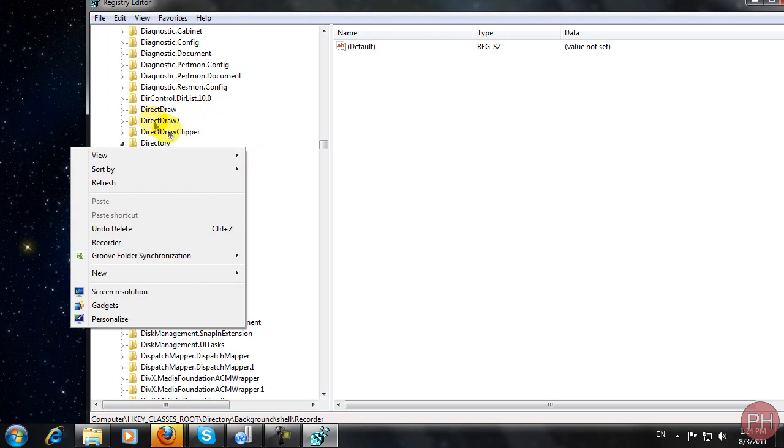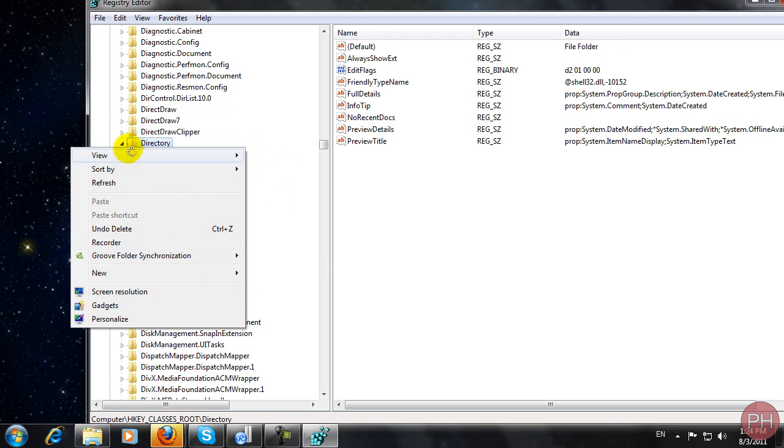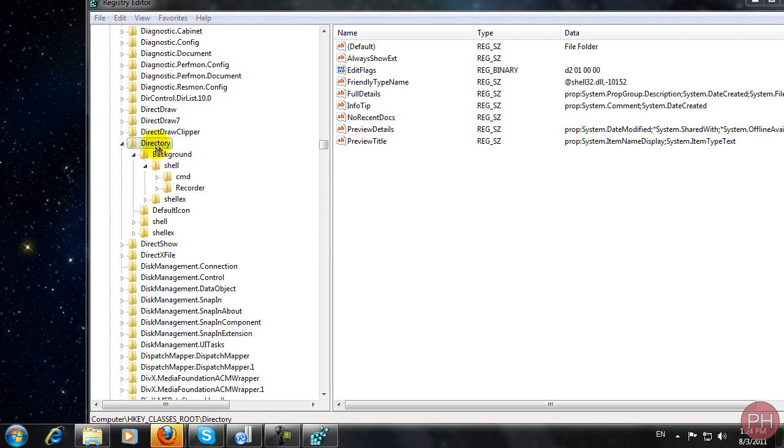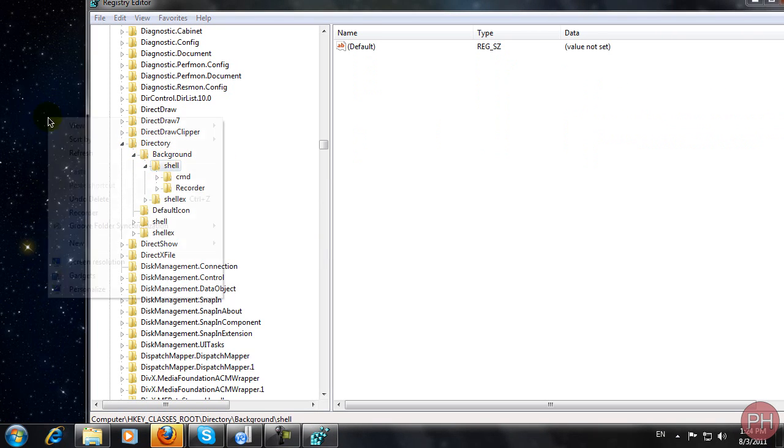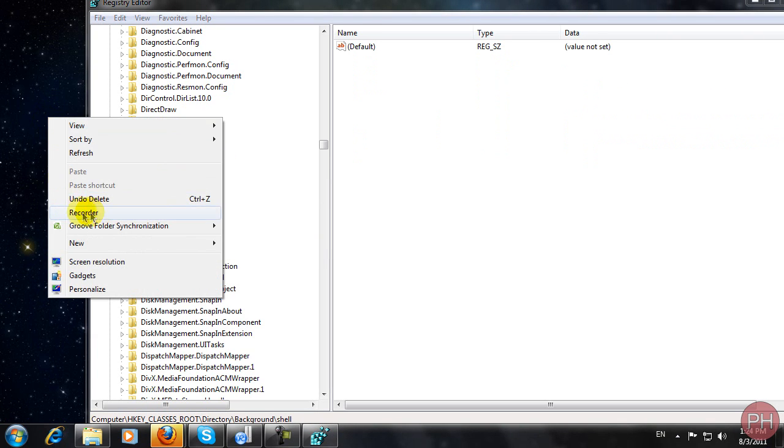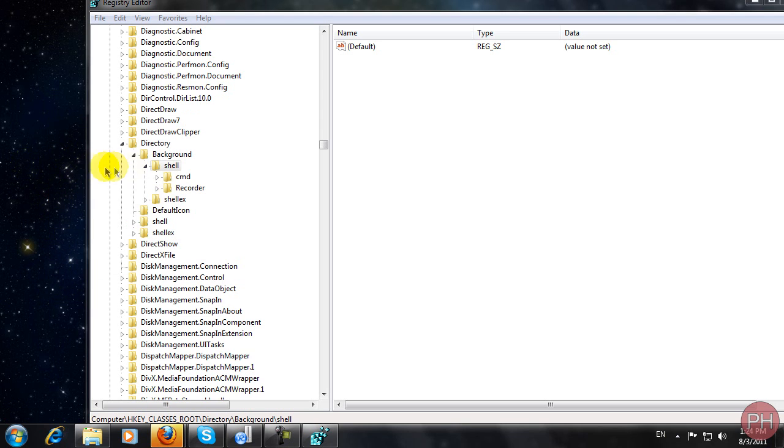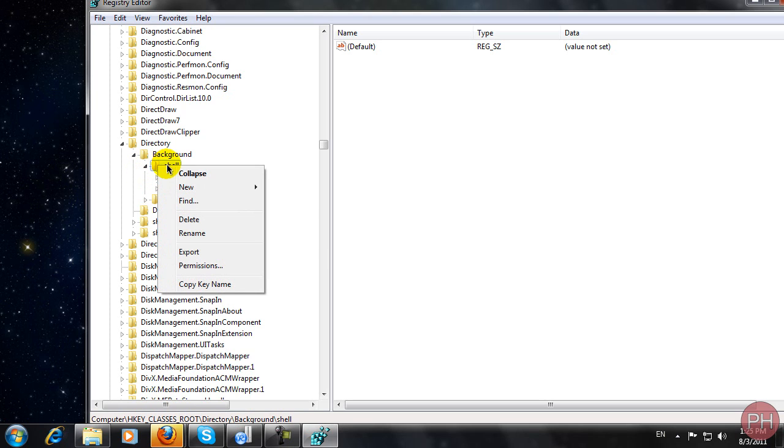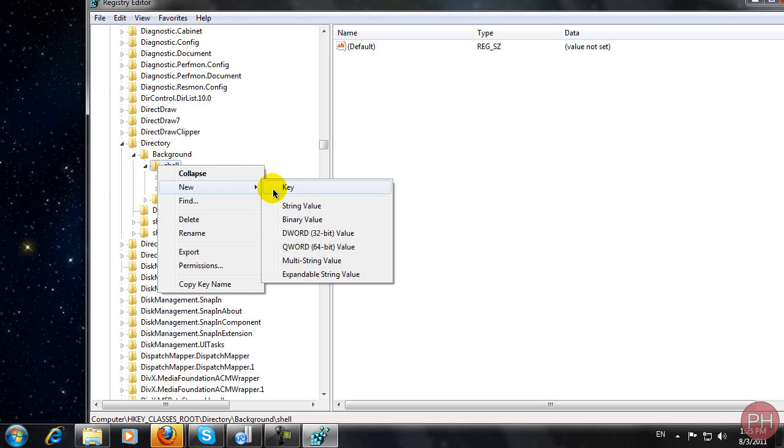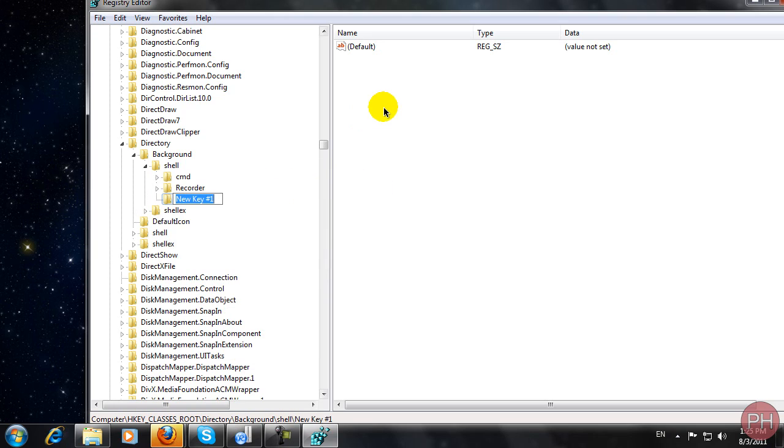For this tutorial, I'm going to be building in a video converter inside of the right-click menu. To add your own program, you want to right-click on the shell folder, press new, and press key.